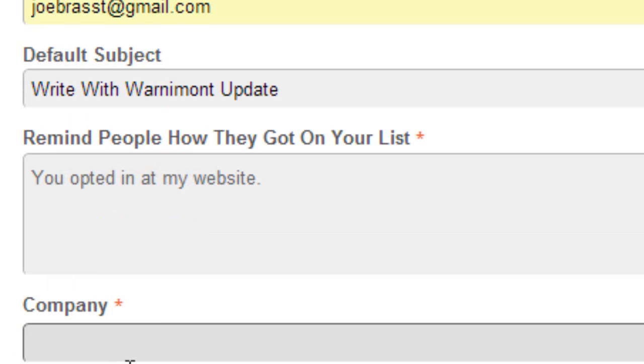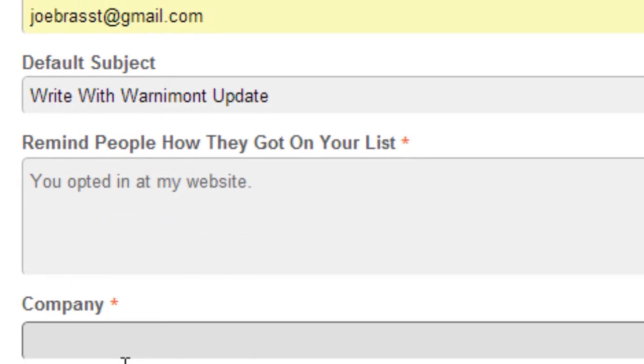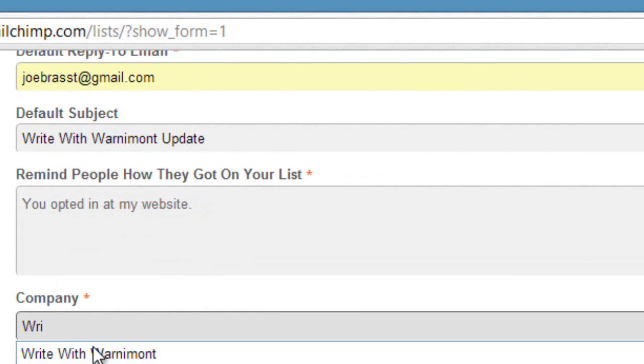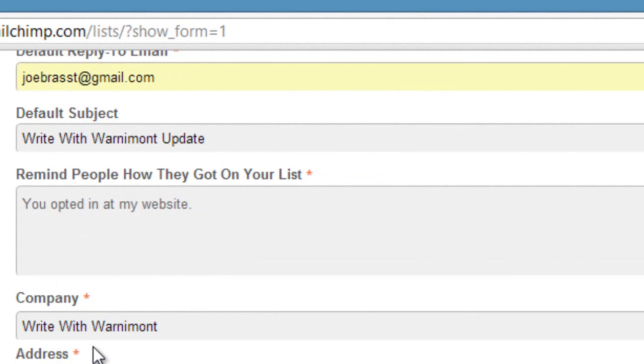After that simply type in the company name. This can be your blog name or simply just your own name. So I'm going to do WriteWithWarnemont. And then the address is going to be required and this will show up on all your emails and this is actually required by law.